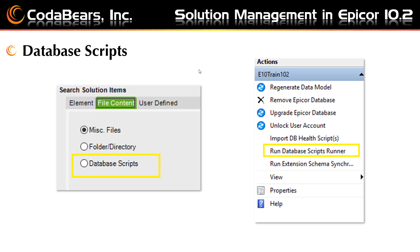In Epicor 10.2, you can now use the Add to Solution feature to add database scripts or SQL scripts into a solution. When the solution is installed on a system, use the run database script runner action found under your database in database server management in the Epicor admin console. You can enter notes in the Solution Workbench to describe the function of each script. Remember, it is the responsibility of the script creator to write an SQL statement that can safely be executed on your system. Database scripts added to a solution are not validated by the Solution Workbench and are company specific.